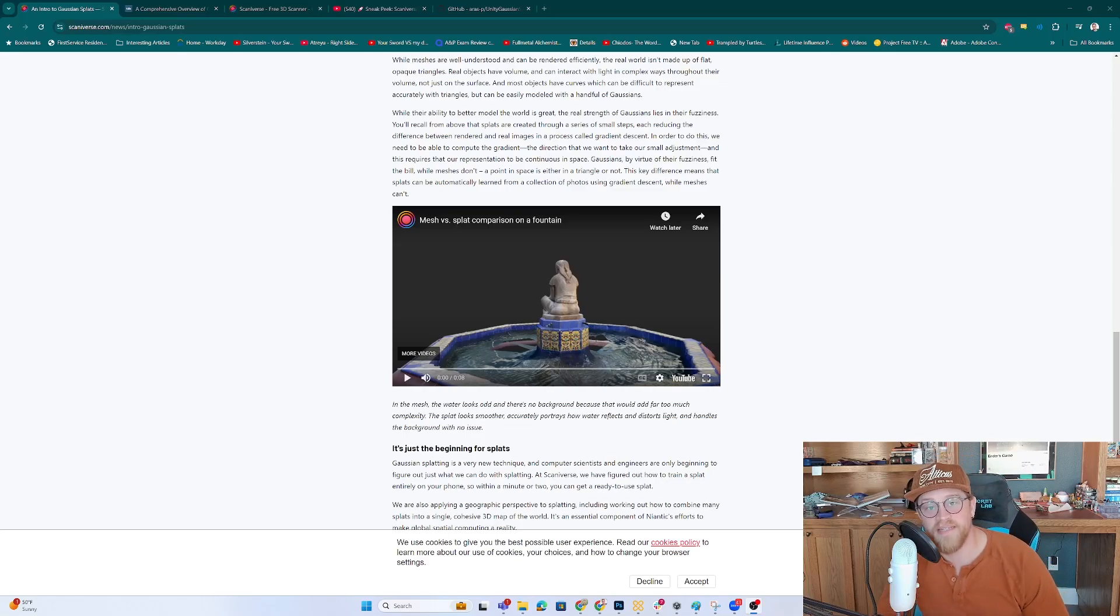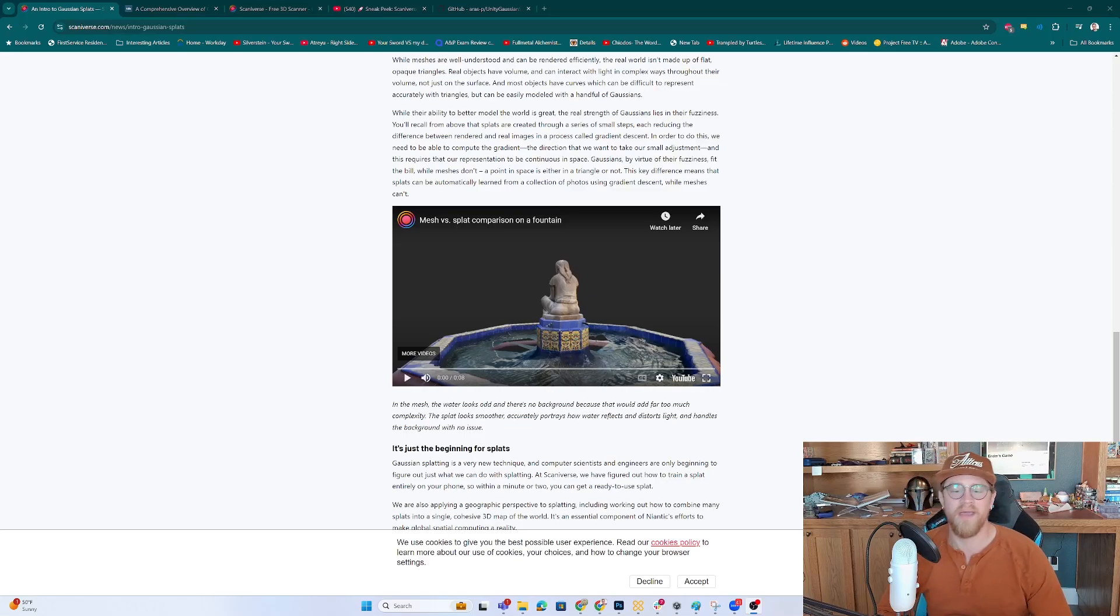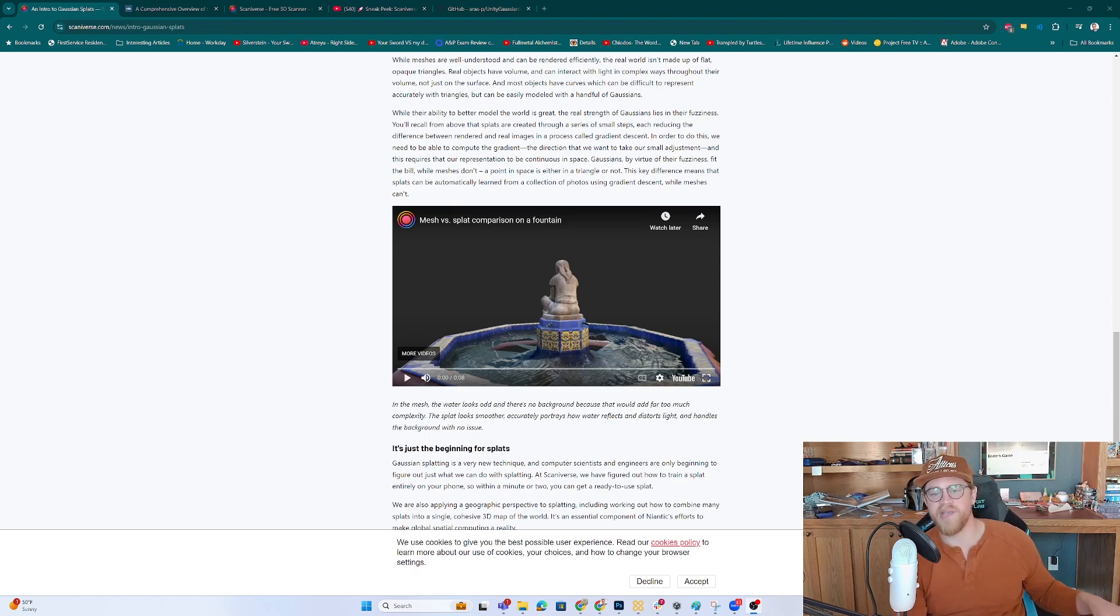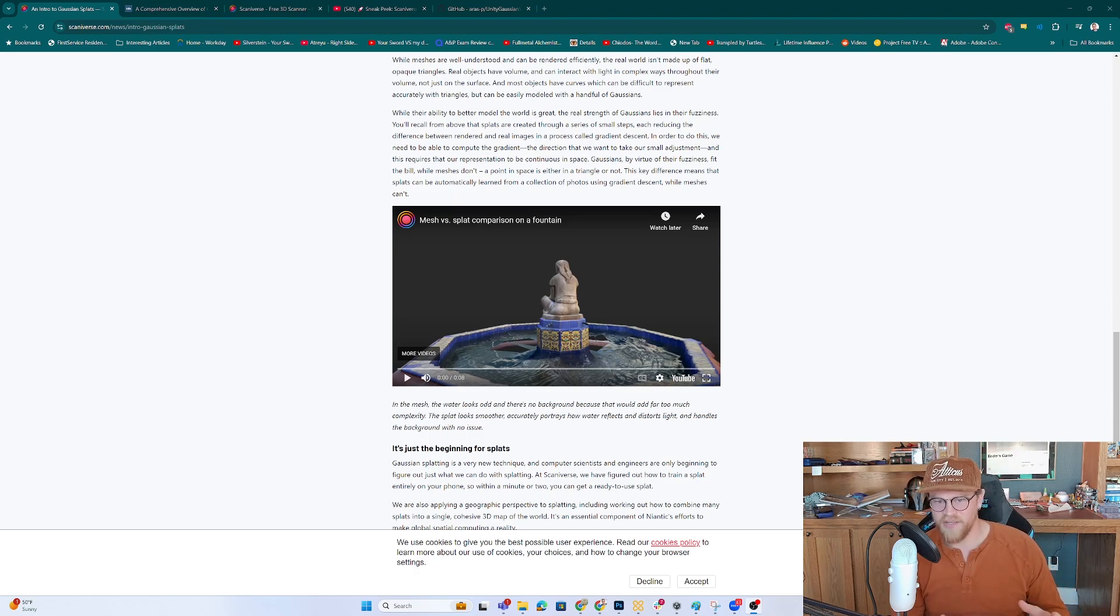Hey y'all, so today we are looking at Gaussian Splats, how to implement them into Unity and get a 3D scan from your iPhone onto your desktop in an interactive scene with actually very few steps. So let's dive into it.